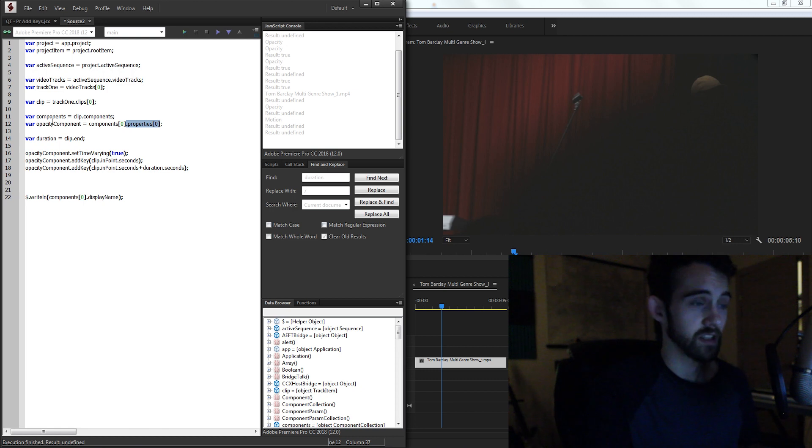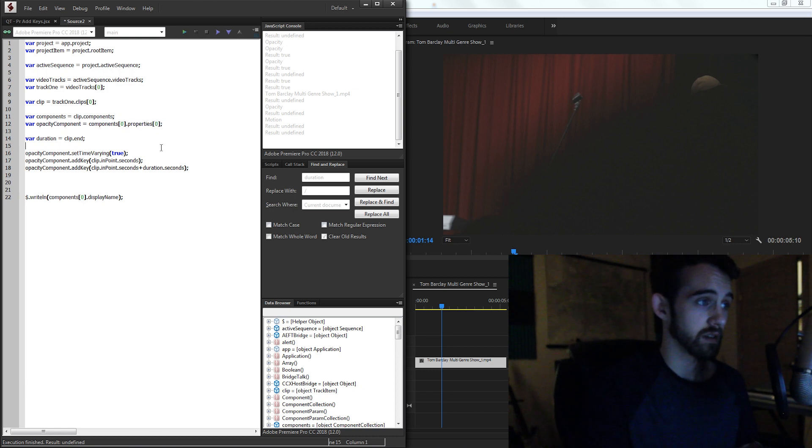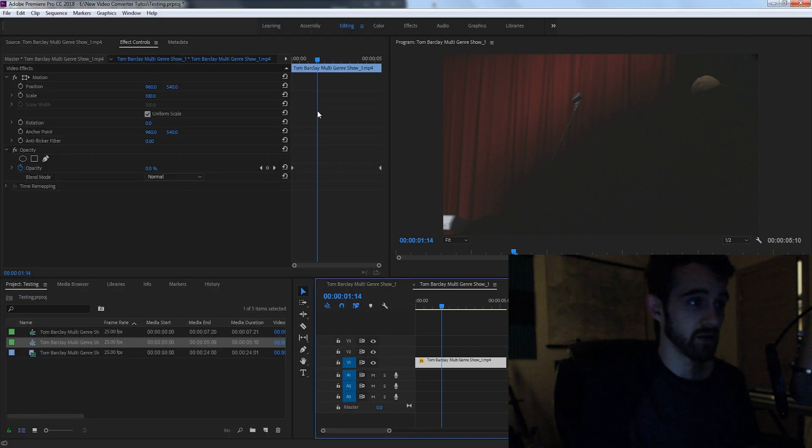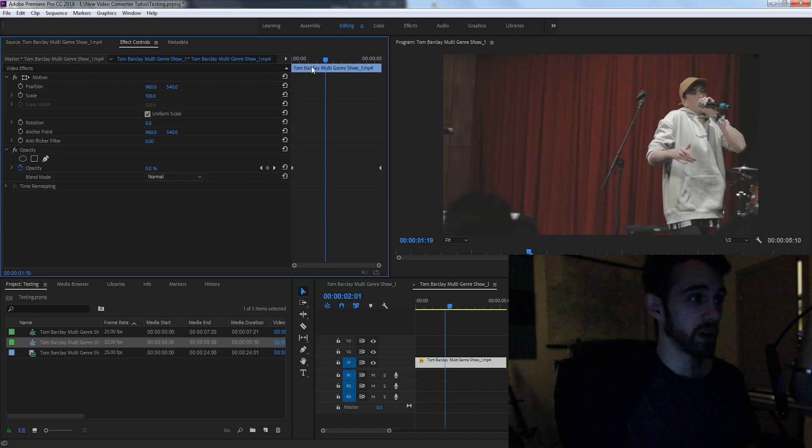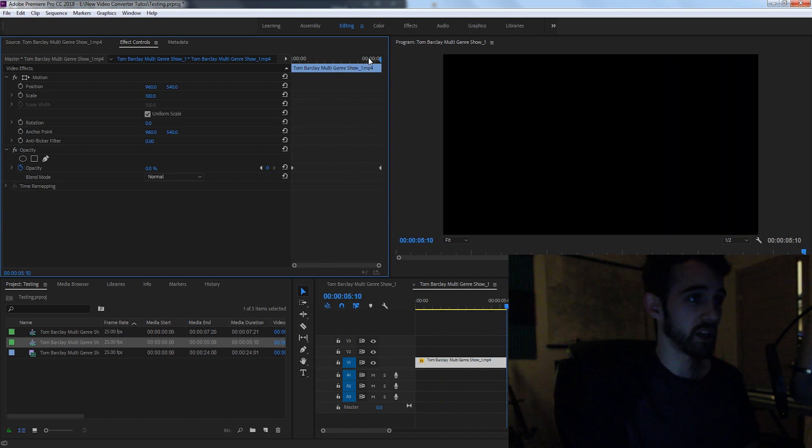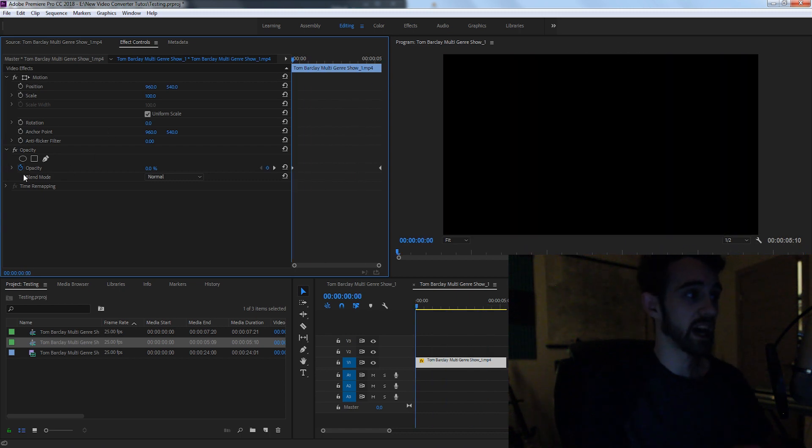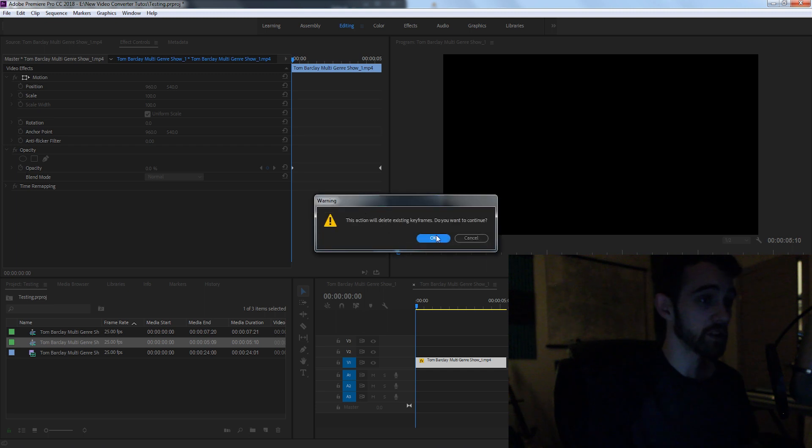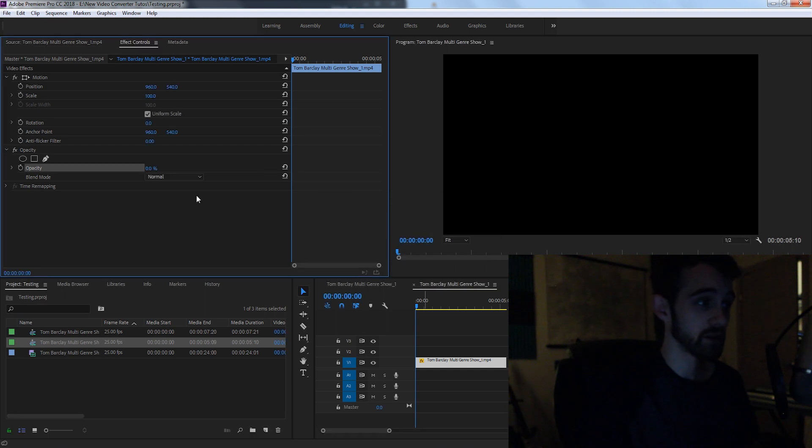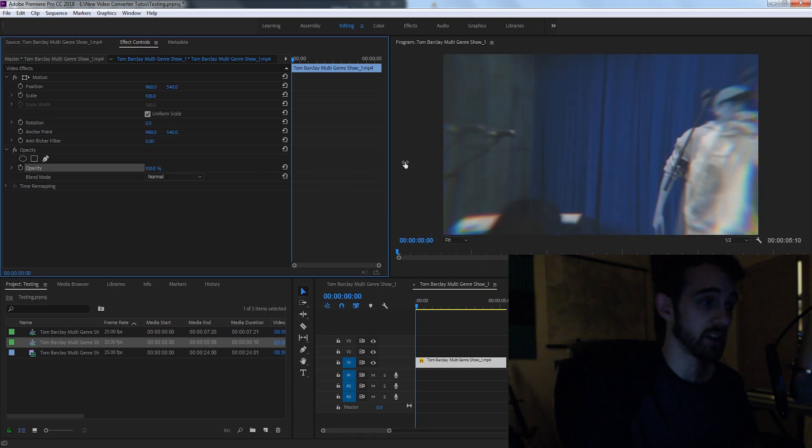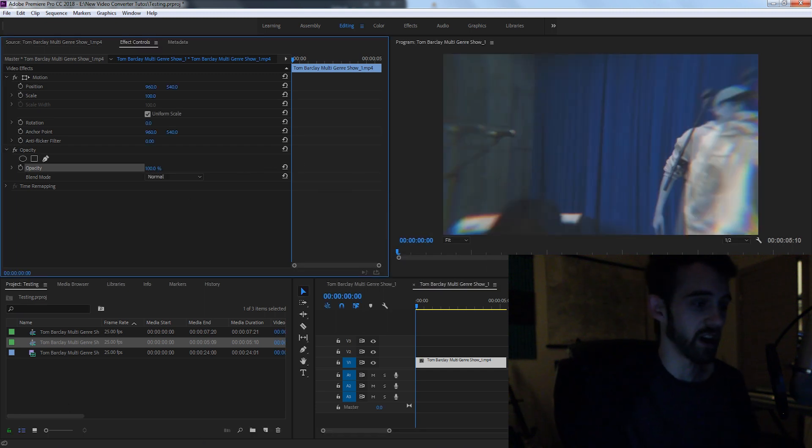So back in our opacity component, just instead add properties zero at the end. So now if we test it out, you can see we have our keyframes being applied and we have the ability to apply them being enabled. Now we just need to set their values so that our keyframes make sense and it's not just random values.